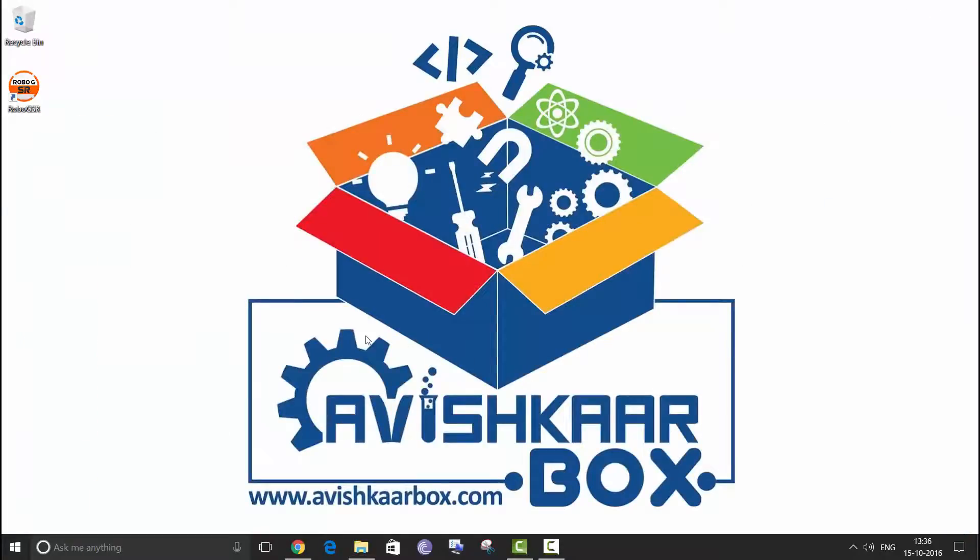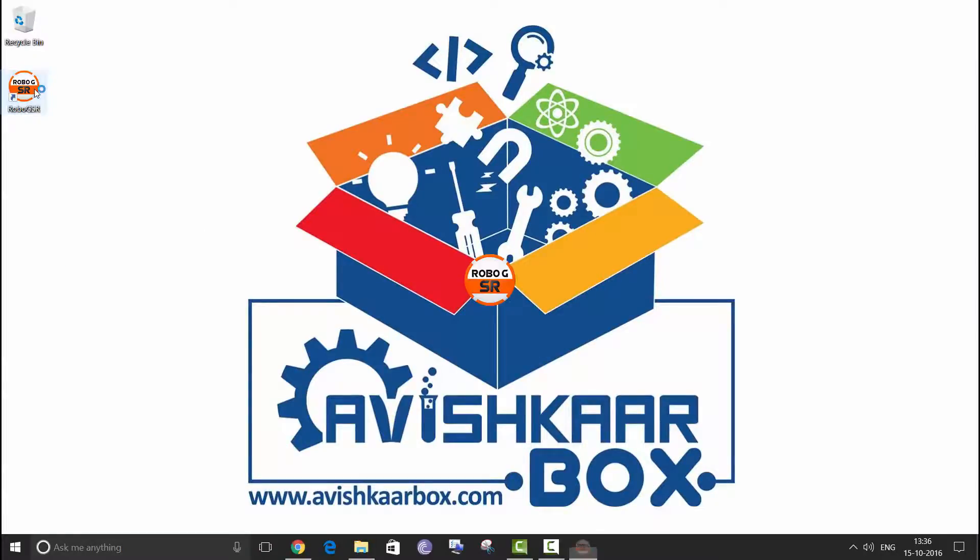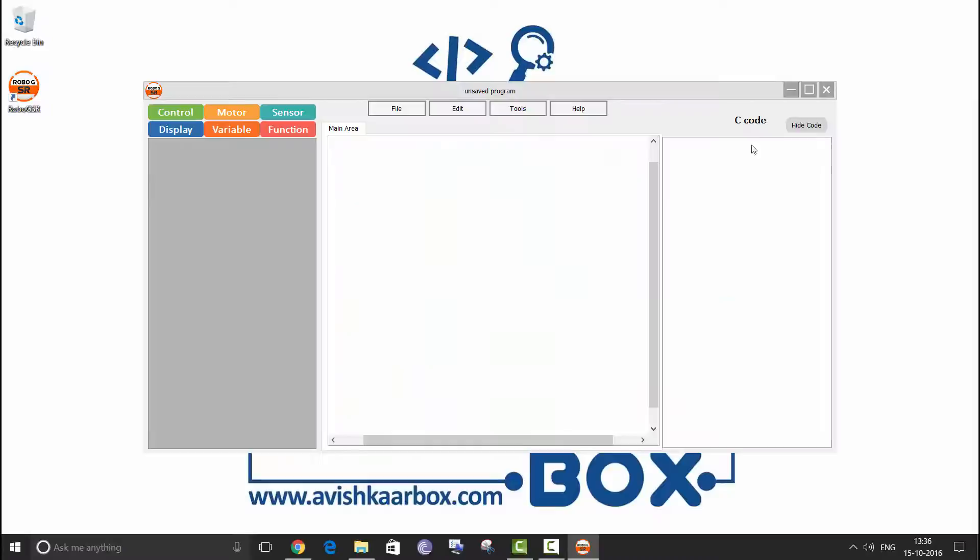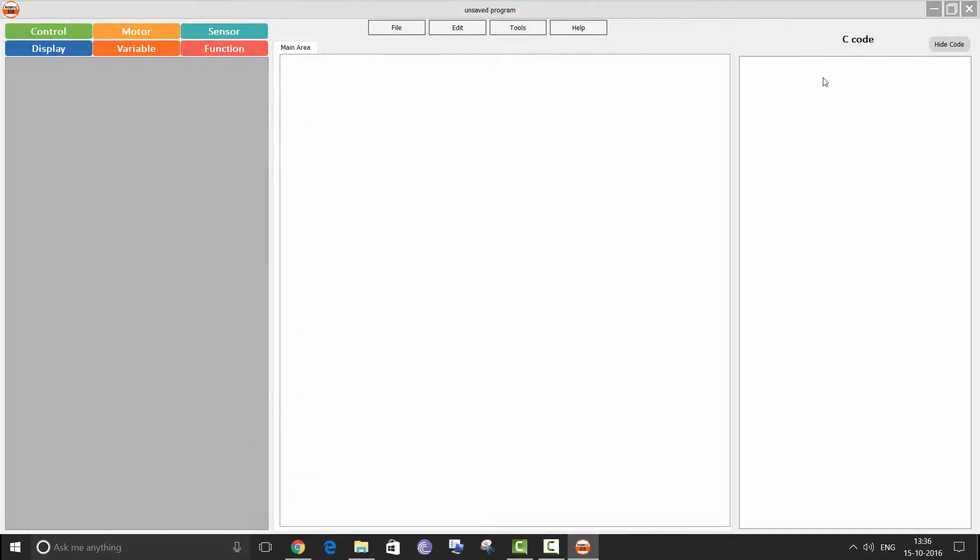Okay, once you have completed all the steps you will have RoboGi SR icon on your desktop. Double click on the icon to run the software. So this is your interface for RoboGi SR. We are going to cover the details of the software in the next video. Thank you for watching this video.